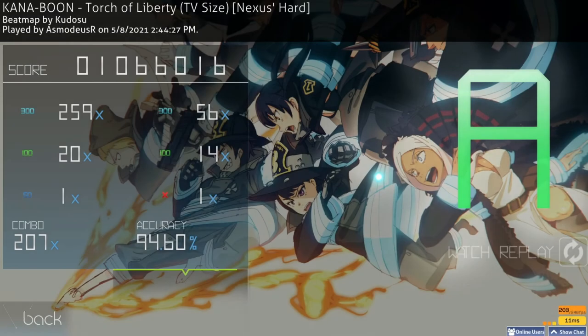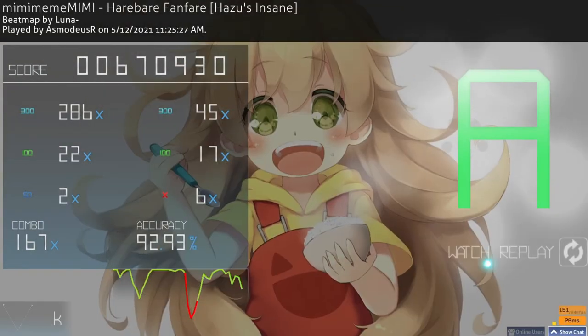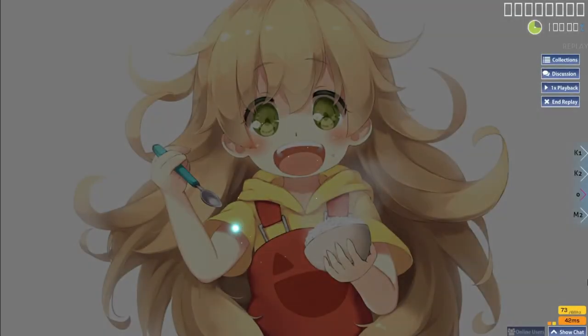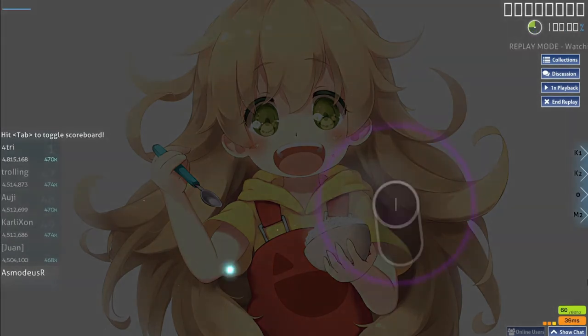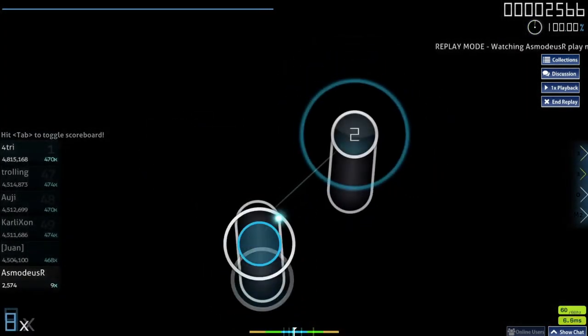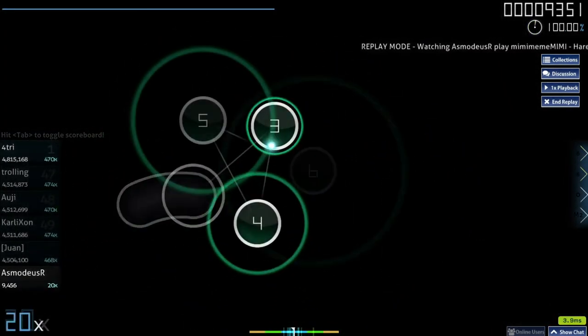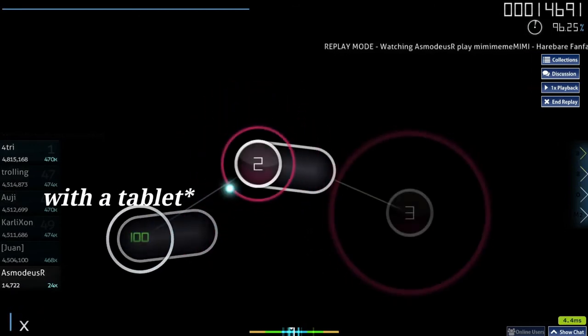So yeah, we're just gonna test it on some OSU and tell you what I think about it.